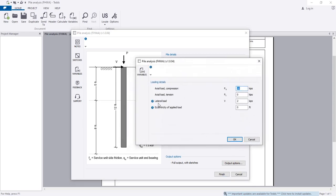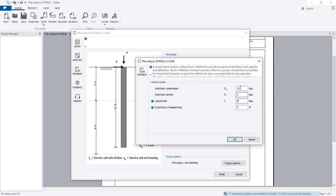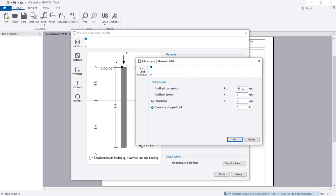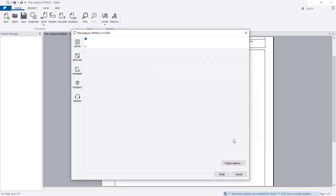For loading criteria, I will consider lateral load as 0. For axial load, you can enter tension or compression values. I am considering axial compression load of 25 kip — we need to analyze this pile for a 25-kip load. If there is any eccentric capital load, you can provide that value here. Click OK.